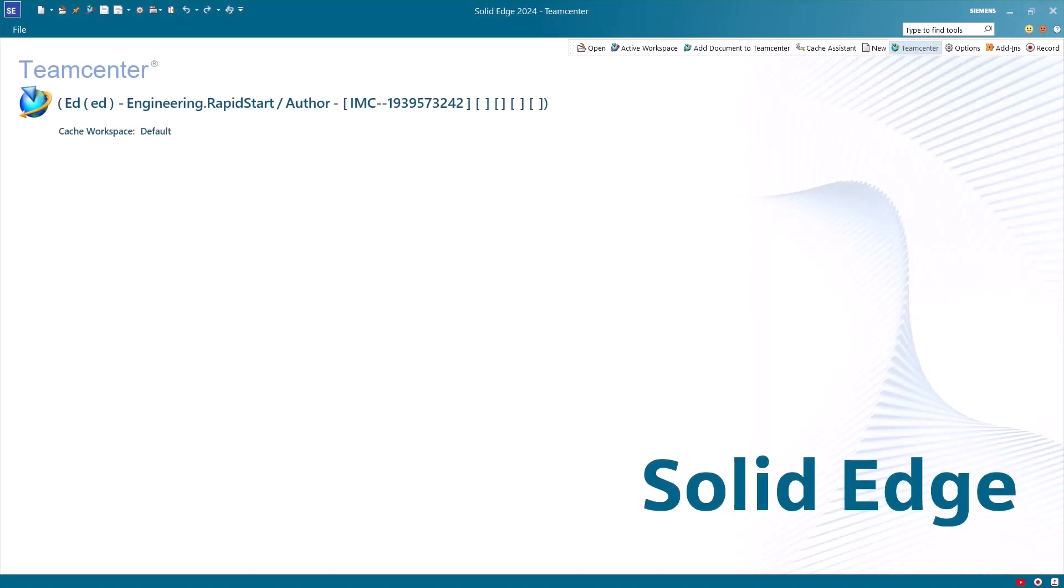Hello, my name is Adam Cassidy and I'm a PLM application engineer here at Saratech. Today I'll be showing you how to export a Solid Edge assembly from Teamcenter.